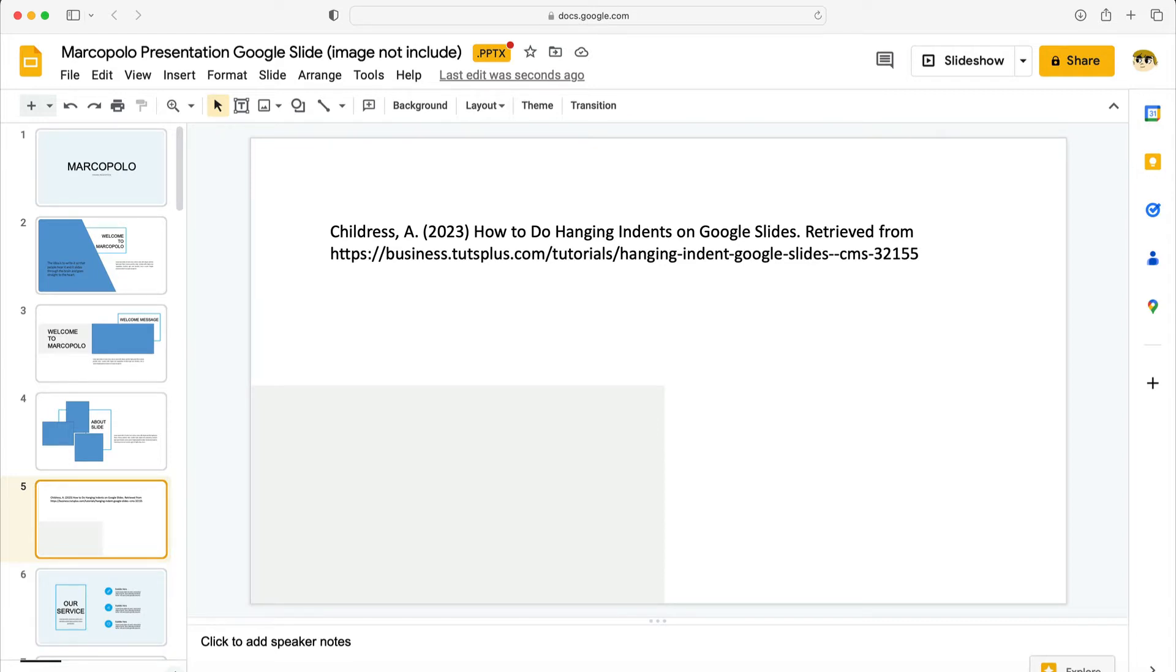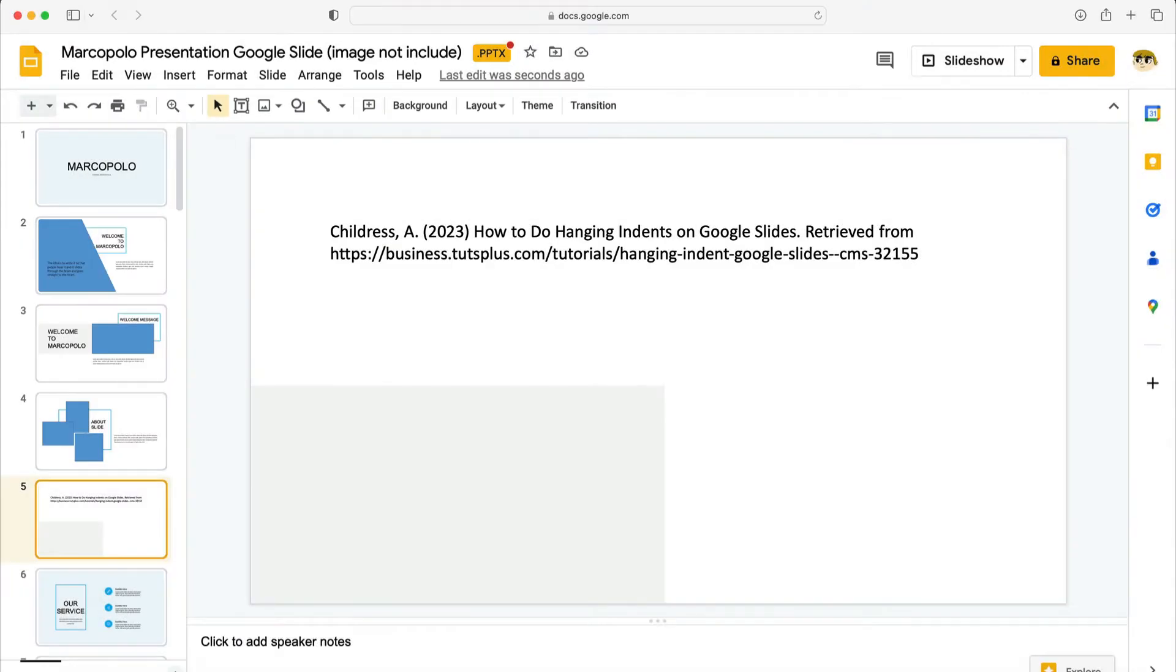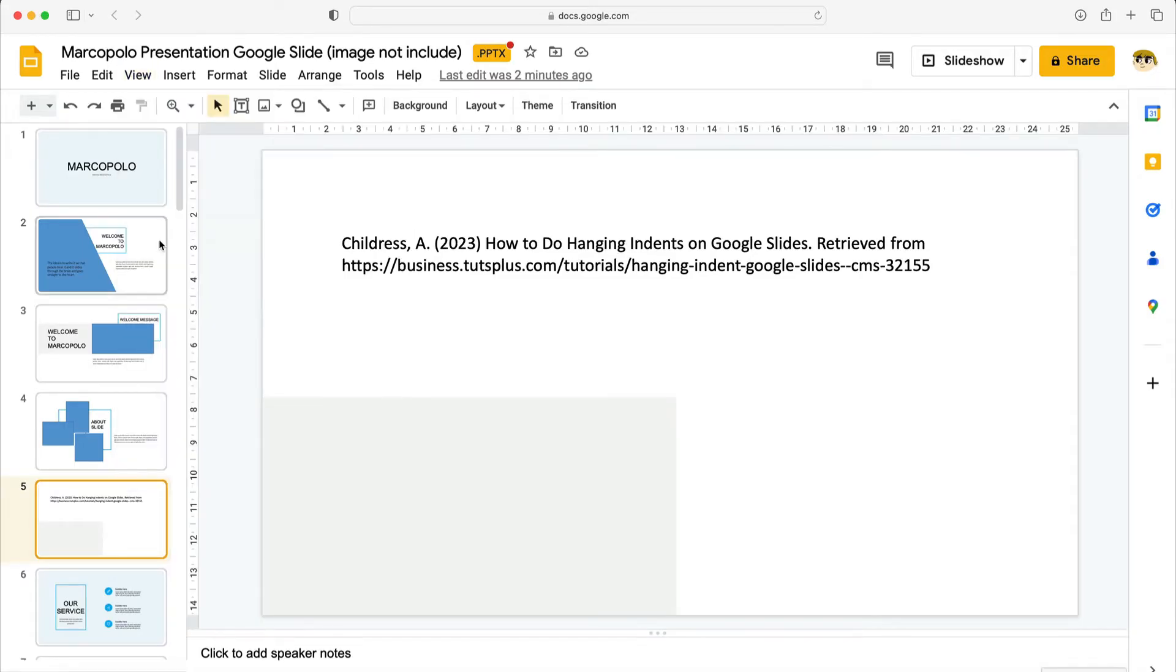To do a hanging indent on Google Slides you'll first want to be sure that the ruler tool is showing. You'll find it here in this open space right above your slide. If you don't see the ruler you can turn it on easily. To do that come up here to the view tab and then click show ruler. Now the ruler will appear.